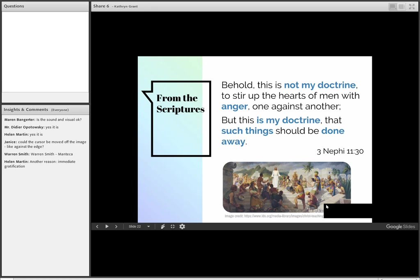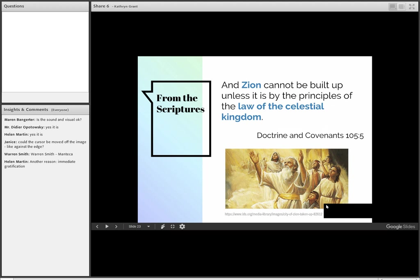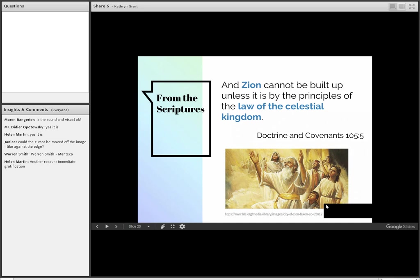We all want to build Zion. The Lord says in the Doctrine and Covenants that Zion cannot be built up unless it is by the principles of the law of the celestial kingdom. And what is the great law of the celestial kingdom? It's the law of love. So if we want to build up Zion, then we'll be wanting to show love in our interactions with other people. We're going to be building rapport instead of alienating people.